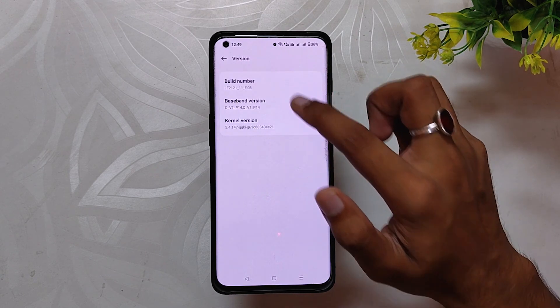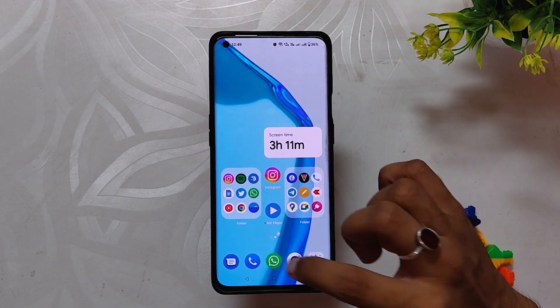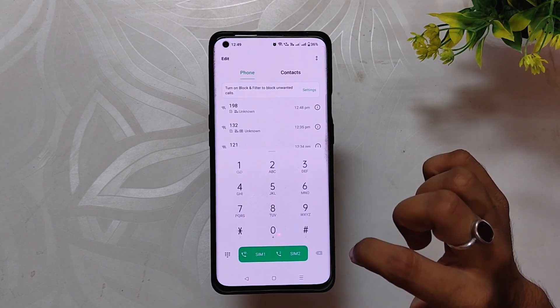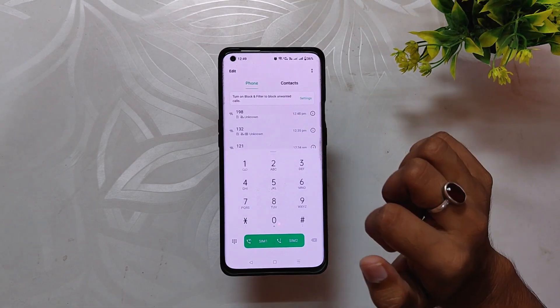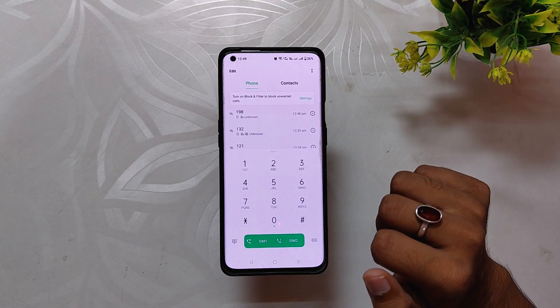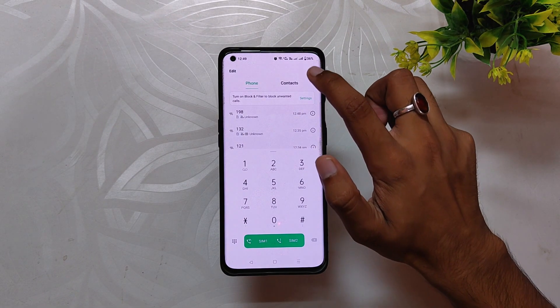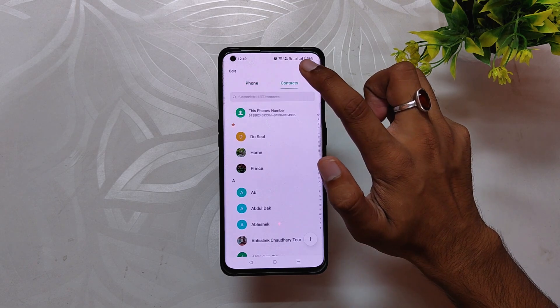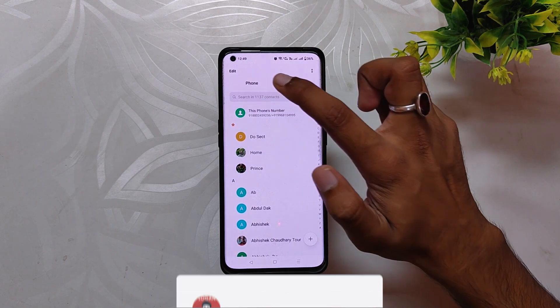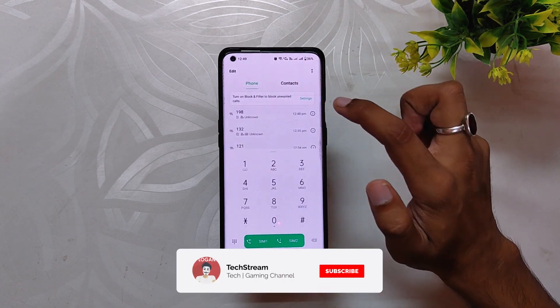But I'm still using the ColorOS 12 dialer, which I was also using on OxygenOS 12. I also tried the latest OxygenOS 13 dialer, but that was causing some issues with the Google Dialer, so I'm not using that one for now.